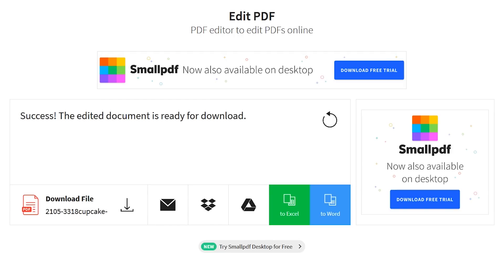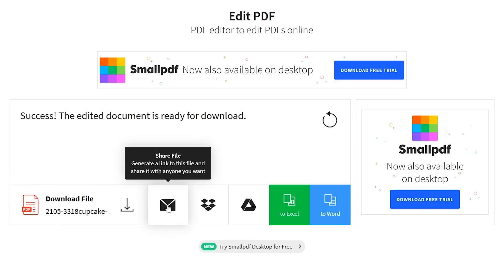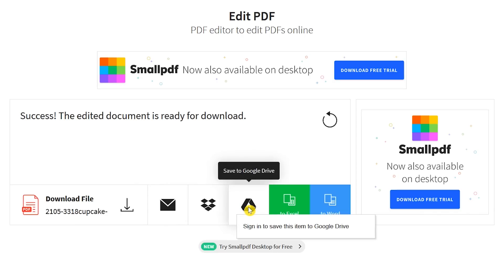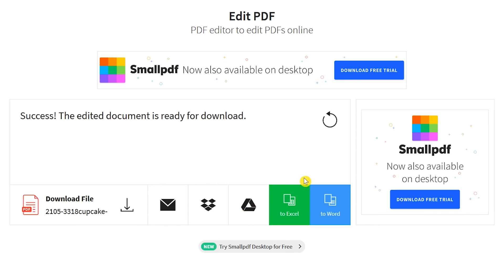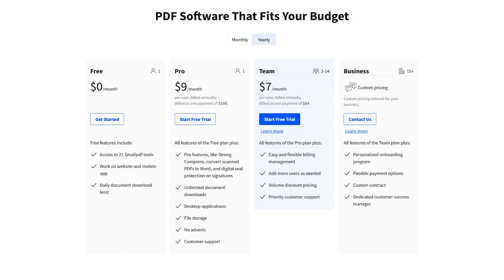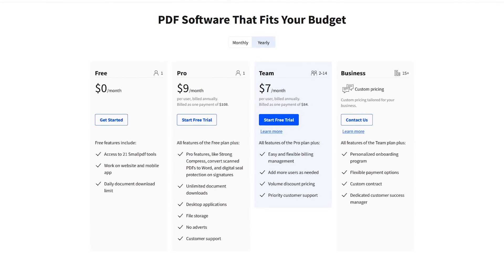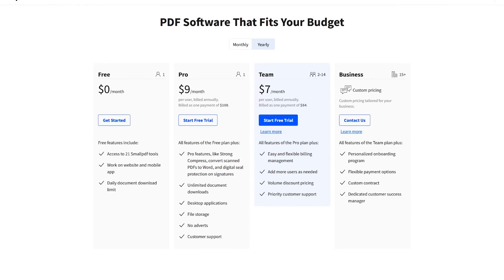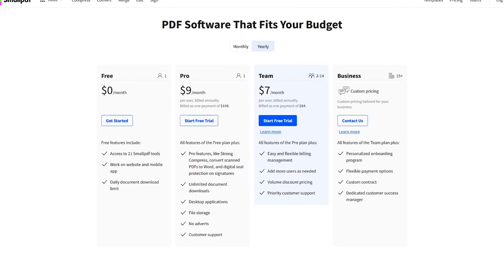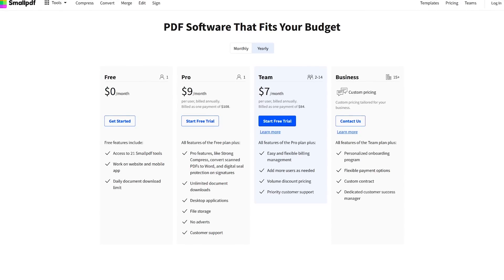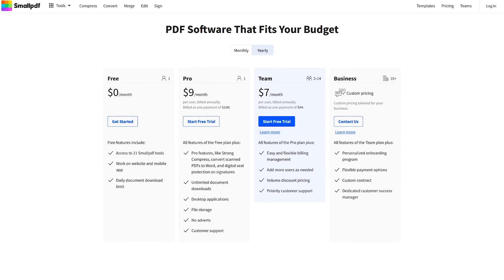It will let you know that your document is ready for download. You have the choice to download the file to your computer, create a link to share with others, save it to your Dropbox or Drive account, or convert the document to a Microsoft Word or Excel format. Small PDF offers 21 of their online tools for free, but there is a limit of two documents downloaded per day. If you need additional tools and unlimited downloads, their individual plan is $9 per month.